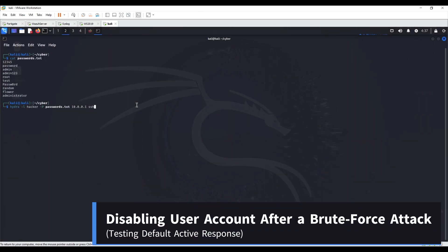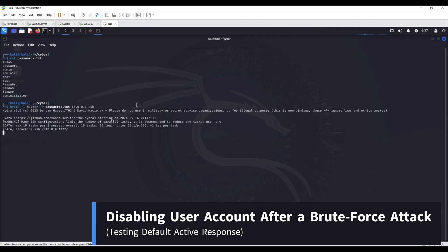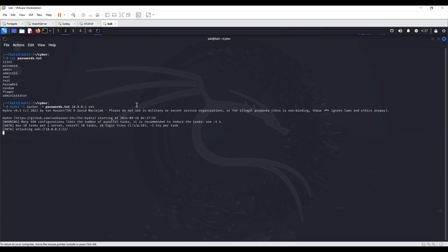Disabling User Account After a Brute Force Attack. Account Lockout is a security measure used to defend against brute force attacks by limiting the number of login attempts a user can make within a specified time. In this case, Wazuh's default active response module disabled the user account whose password is being guessed by an attacker.